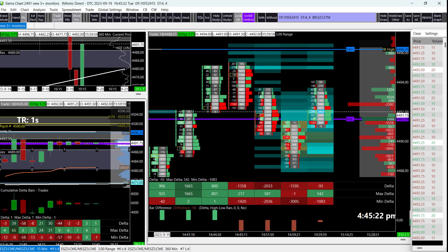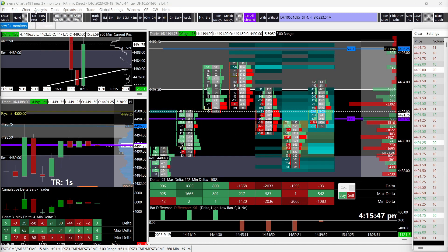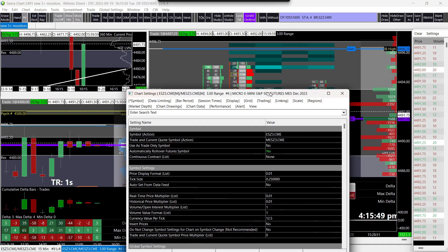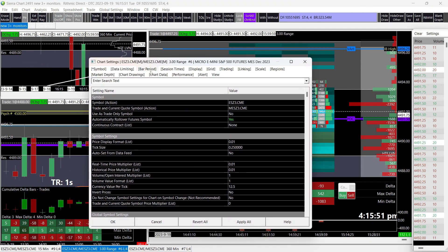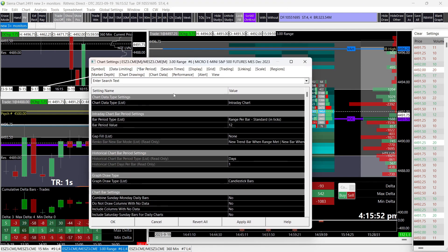To change your bar period from minutes to range or RINCO, you can click chart, then chart settings. Then head on over to bar period, and choose the desired period.